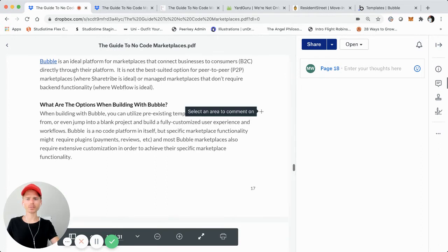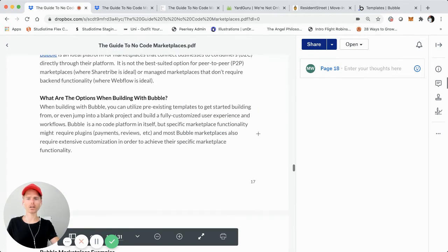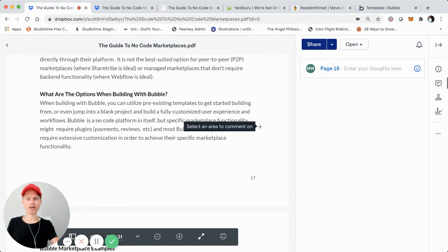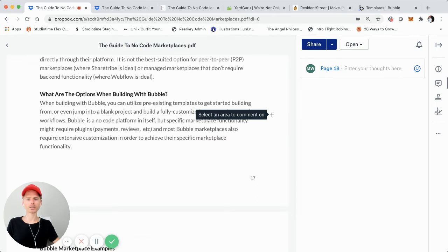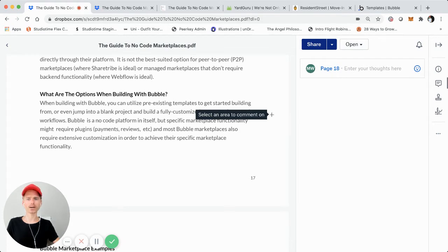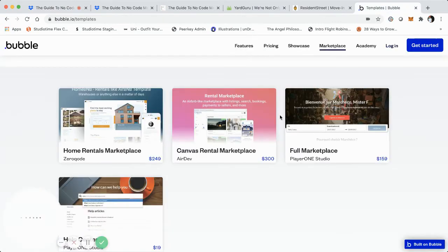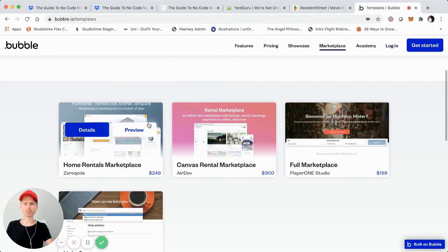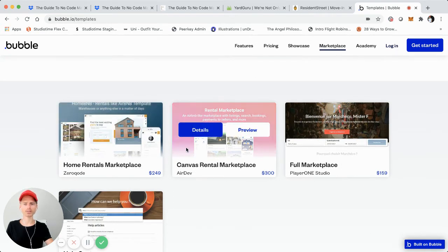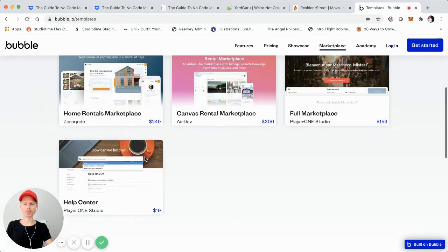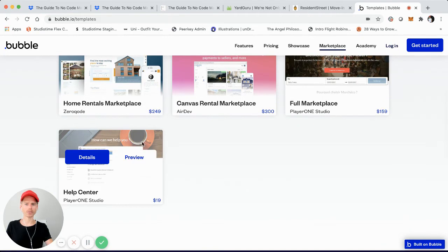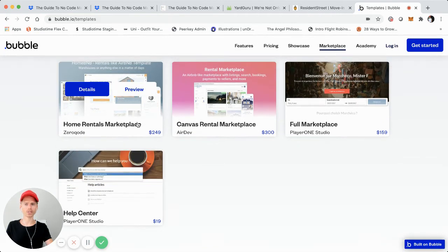So what are some of the options of building with bubble? As I mentioned, one of the big benefits of bubble is that they do have a great ecosystem and existing templates and some different plugins and whatnot. So unlike some of the other platforms or tools that are out there, you have a great starting point. I'm actually just going to screen share over here. I'm going to jump over to the bubble site so you can see bubble.io slash templates. They actually have these home rentals marketplace templates. They have another blank canvas rental marketplace, full marketplace from different agencies or developers right here that have offered their templates.